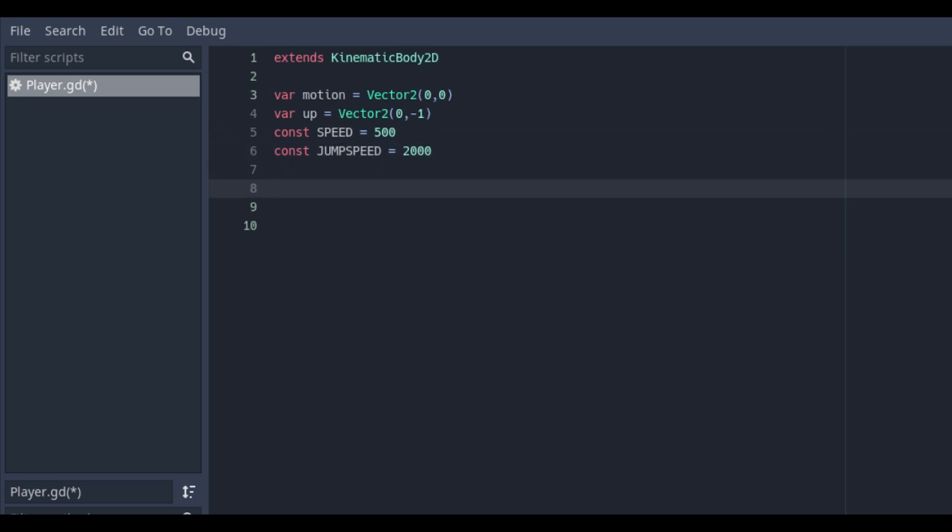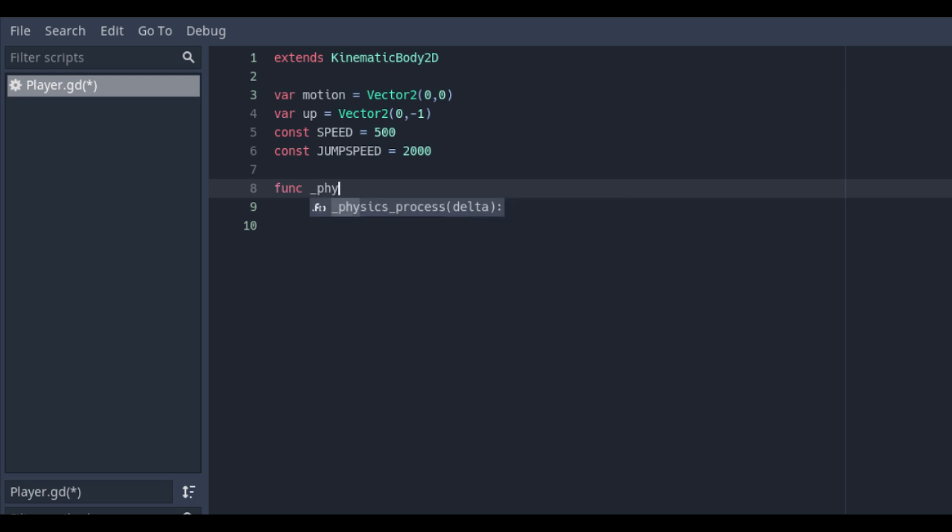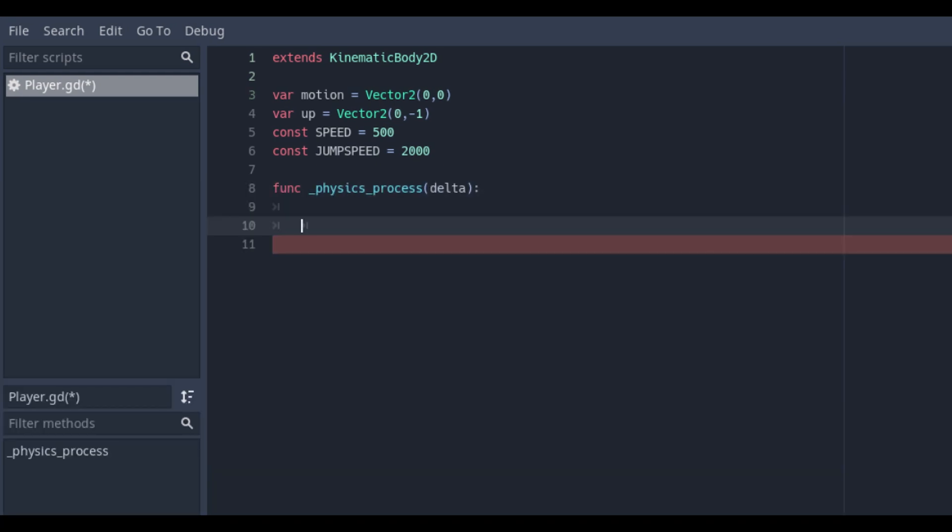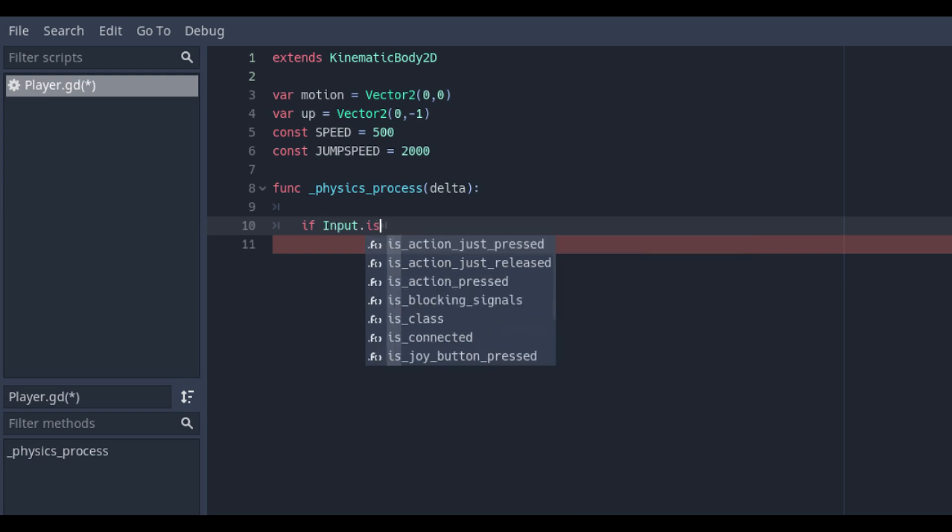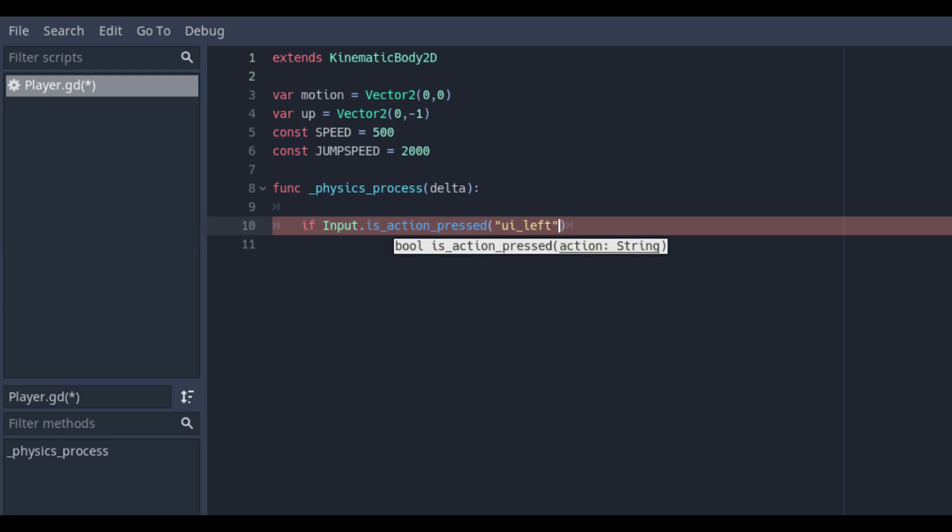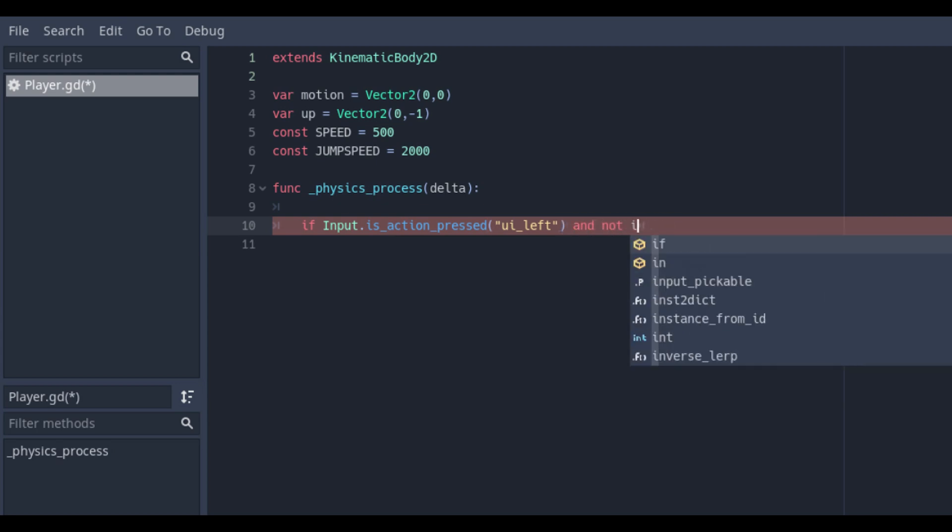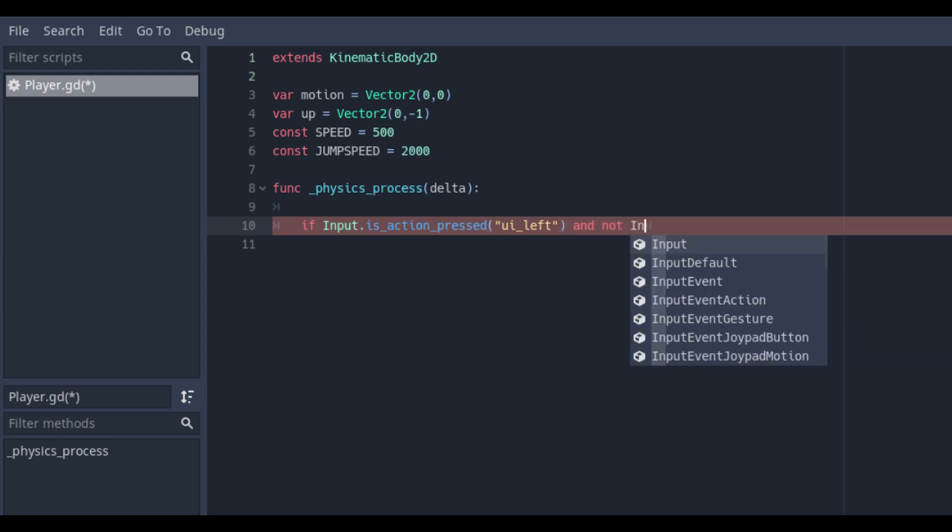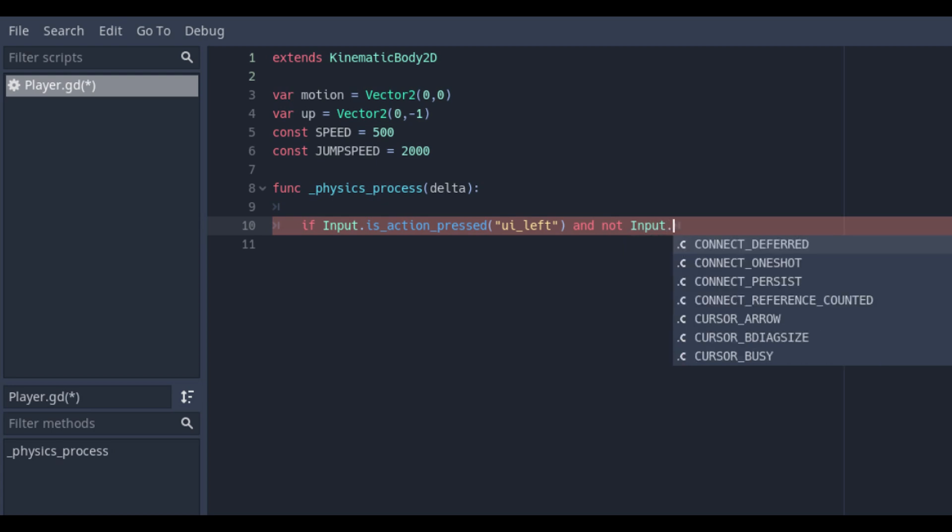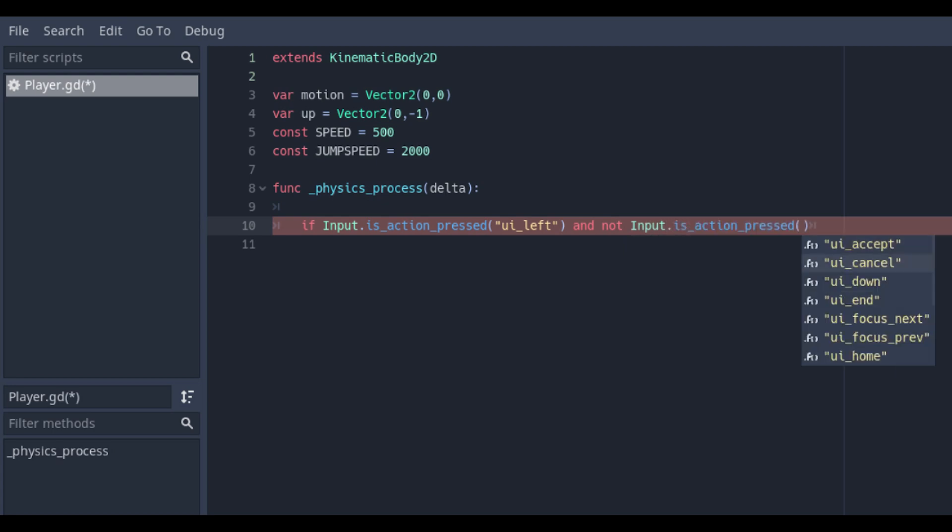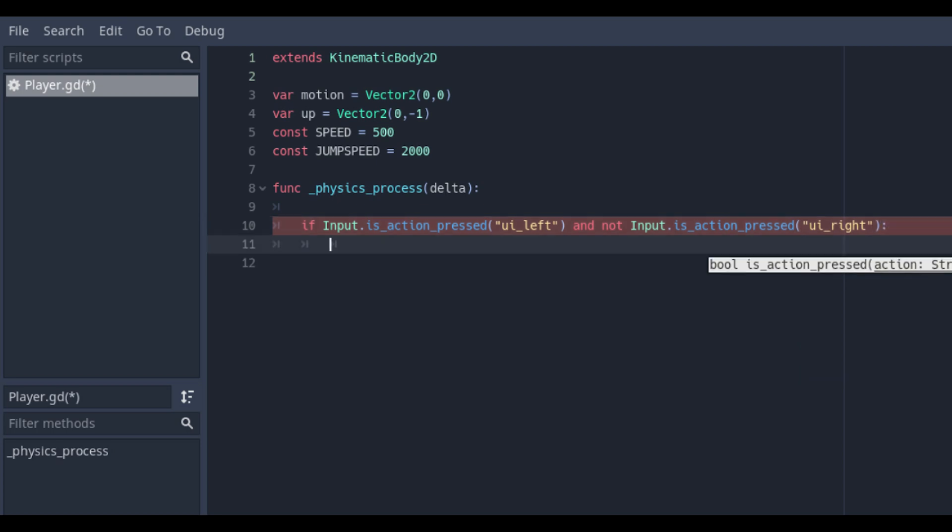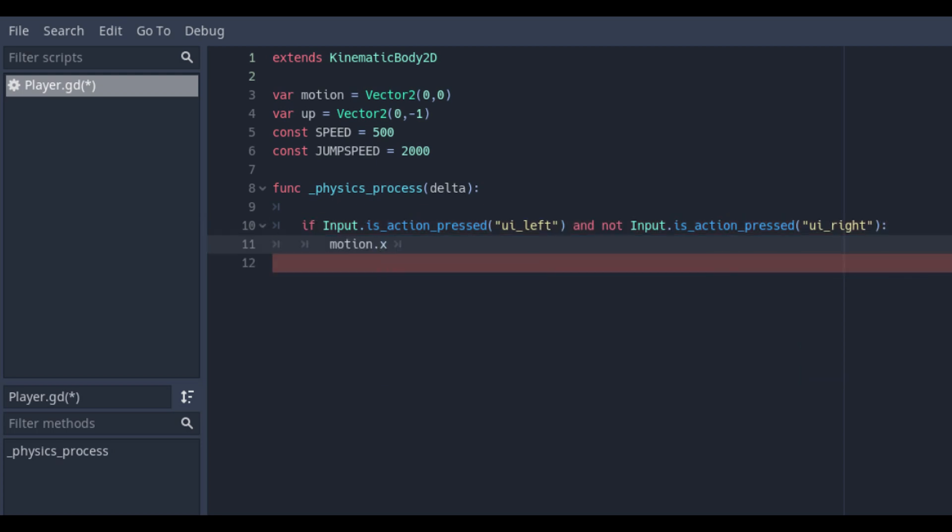Create a new function physics process delta as we need to check the movement settings on every frame. Make an if statement with input is action pressed and select ui_left which means the left key button. And add a check if the player doesn't hold the right button as well with the and not input is action pressed. If both of these checks are true then we are going to change the motion dot x. So the first value of the vector2, the x value, will be minus the speed value.